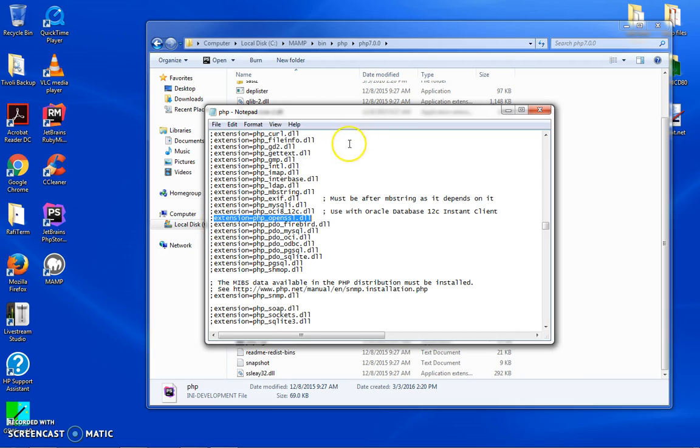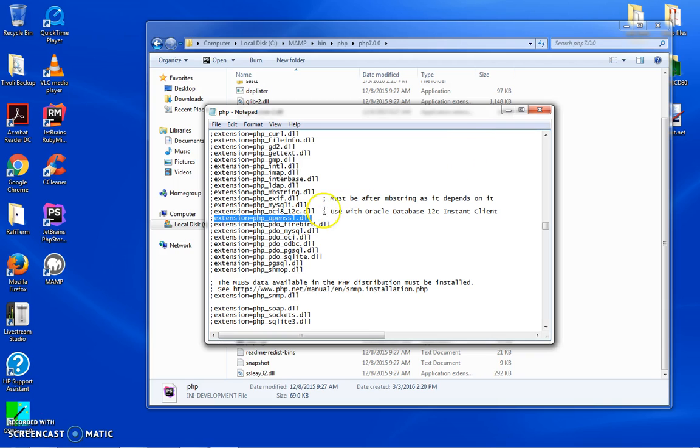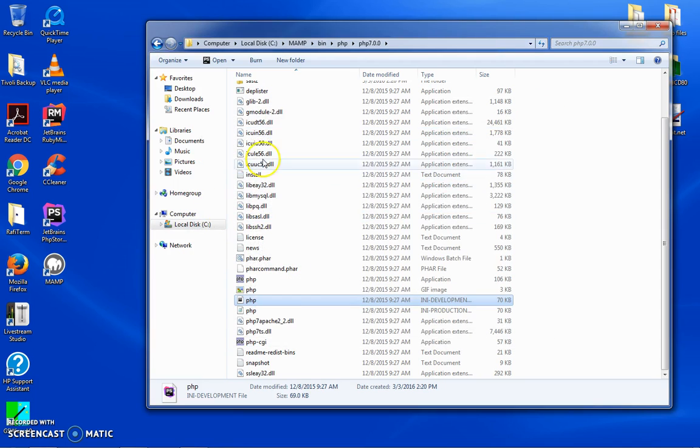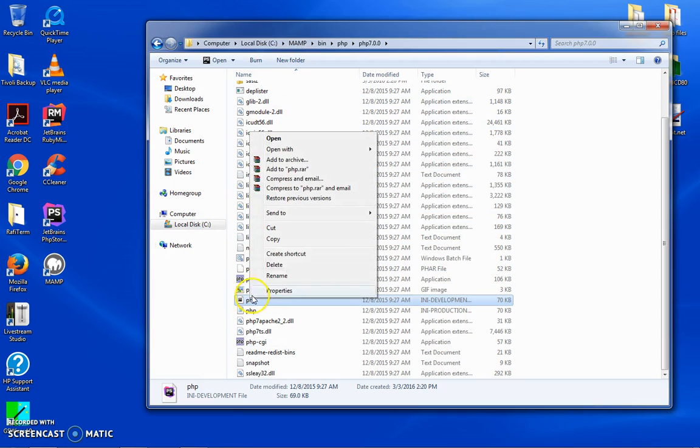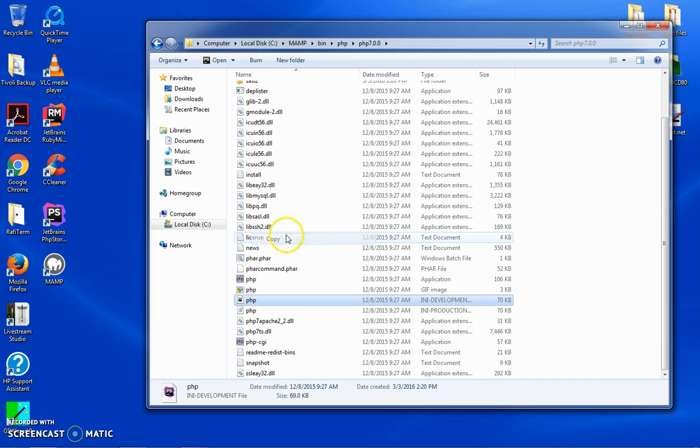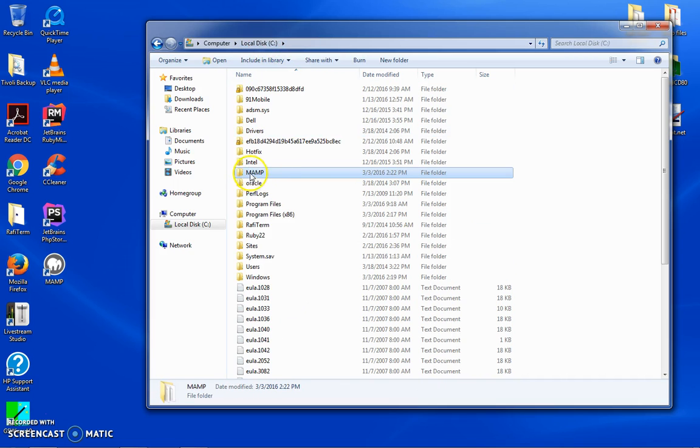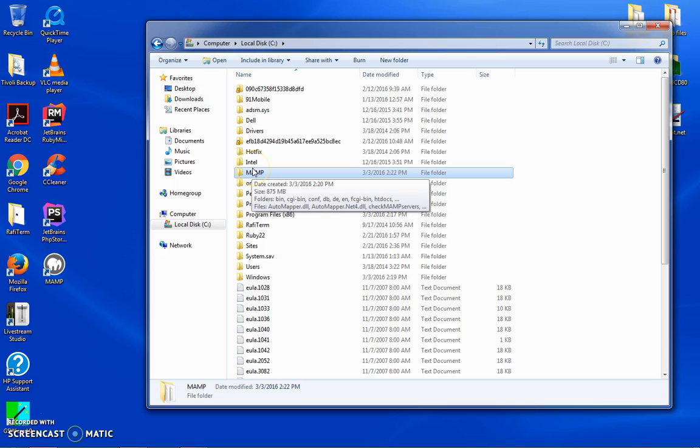Part of the problem is that Composer is not seeing this extension of OpenSSL. The reason being is it's looking for what needs to happen where. Because of the way that MAMP and PHP set up their configurations, we have to combine, we have to copy this file and we have to put it in our Windows directory.